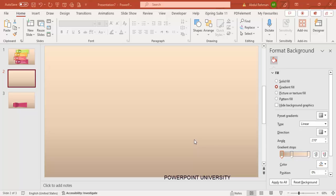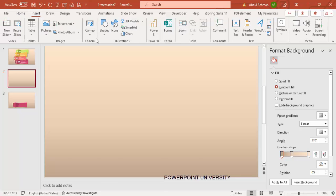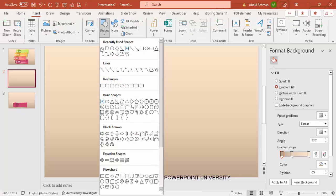Add a new slide and change the slide background to any gradient color. In this case I've used a light orange and tan color, but depending on the requirement you can just change these gradient colors. Then go to Insert > Shapes.